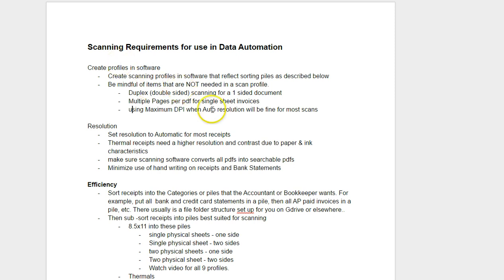Be mindful of the items that are not needed in a scan profile. You don't need to use the maximum DPI when auto resolution is fine if you're adjusting your settings.